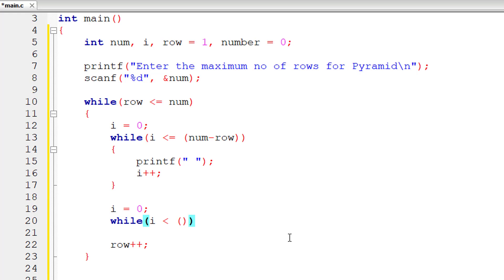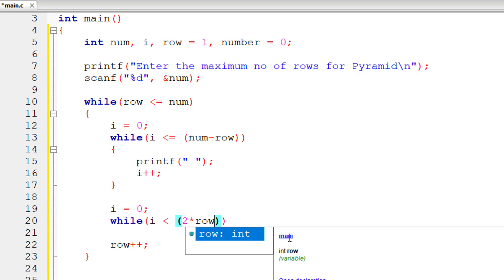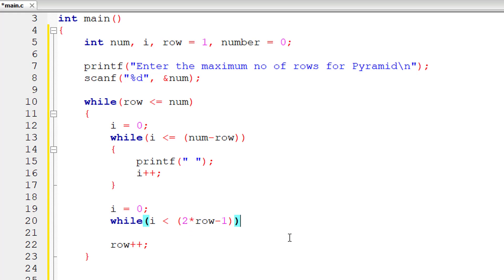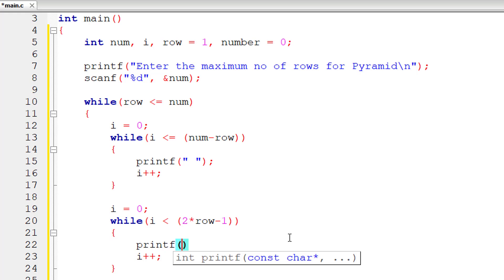So in the next while loop, we will be actually printing the numbers. While i is less than 2 into row minus 1, I'll increment the value of i and print the number here.